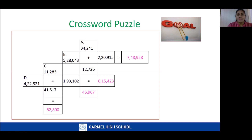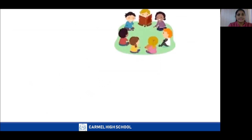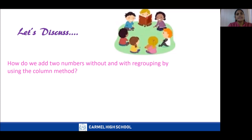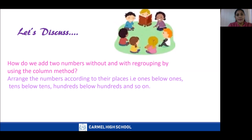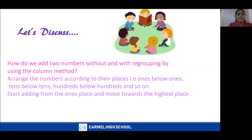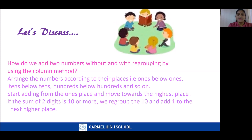Let's discuss what we have learned in today's class: how to add numbers without and with regrouping using the column method. First, we arranged the numbers according to their places — ones below ones, tens below tens, hundreds below hundreds, and so on. Next, we started adding from the ones place moving towards the highest place, and if the sum of two digits is 10 or more, we regrouped and carried 1 to the next higher place.